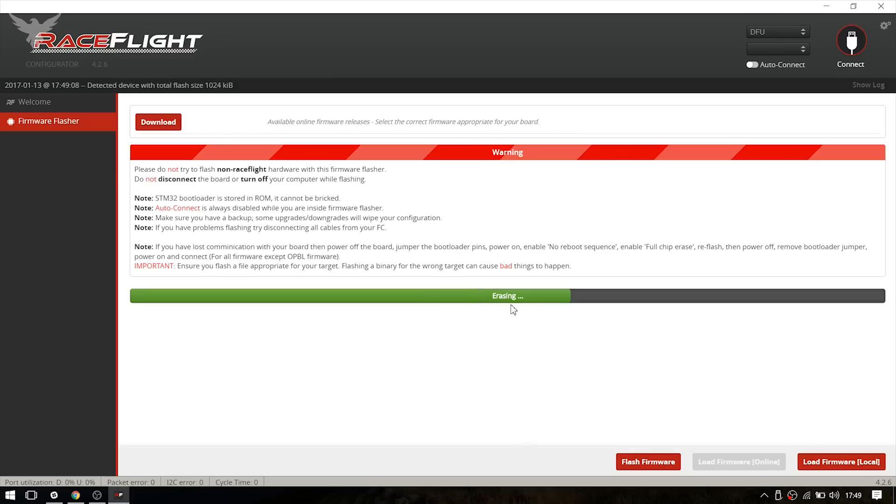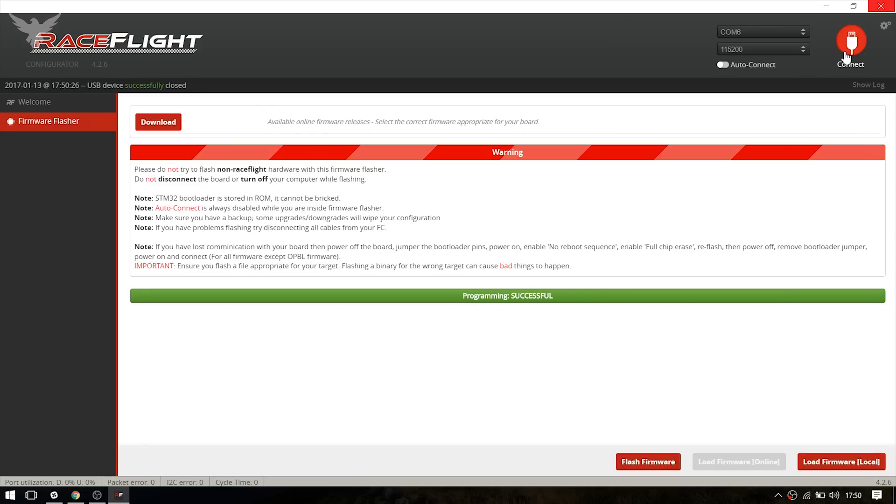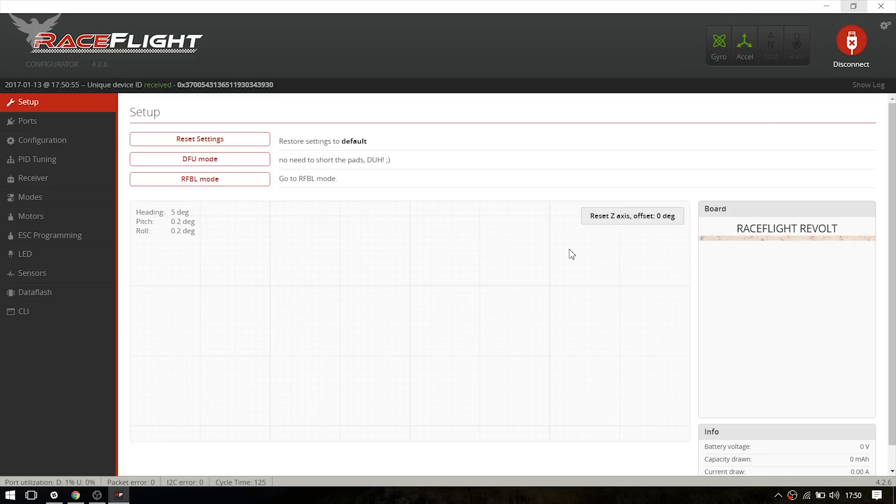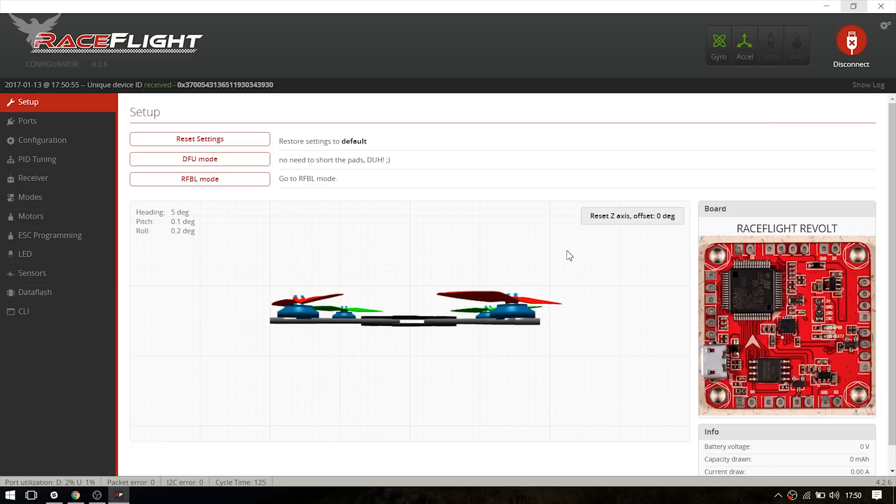As you can see, the programming was successful. So just hit connect. And now we're going to set up all the stuff we need.